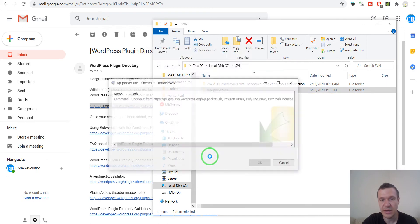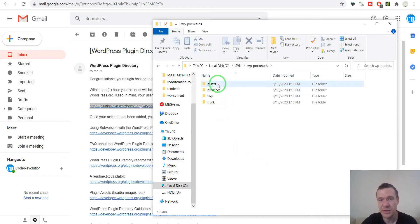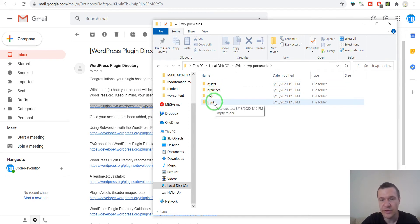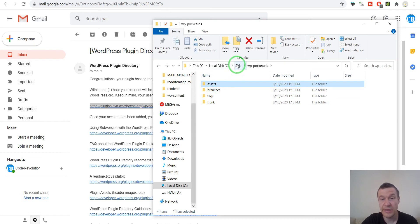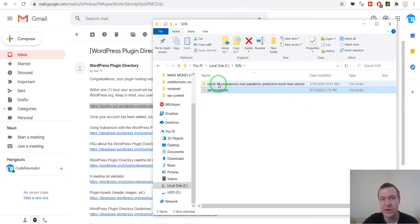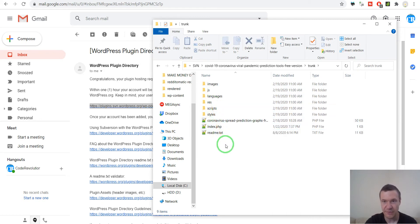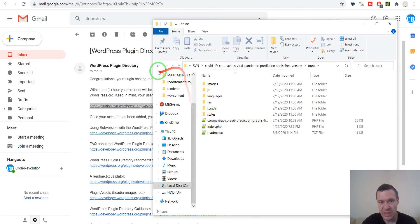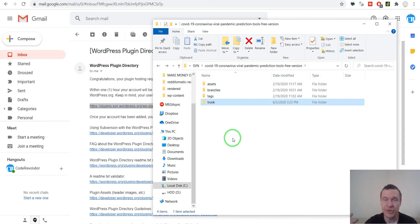In SVN Checkout, enter the repository URL you got from them and leave everything else as default. You can see the files they added by default — this is the standard repository structure. There are tags, branches, and assets. Let me talk about each of them by exemplifying on my previous plugin. The trunk is the main version of the plugin. You can put unstable versions here but I don't recommend it, as there might be issues. In trunk you should always put the latest and greatest version of the plugin.